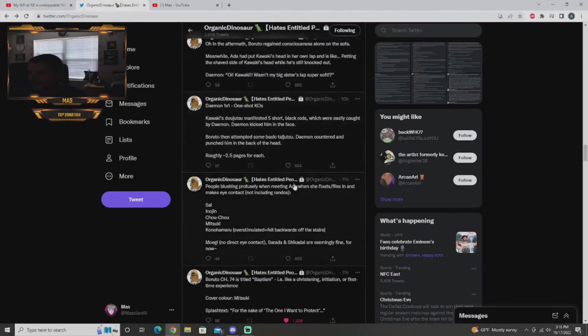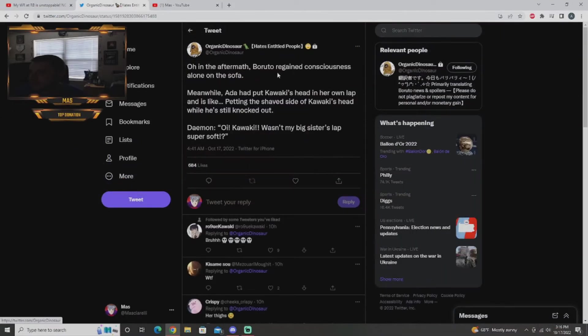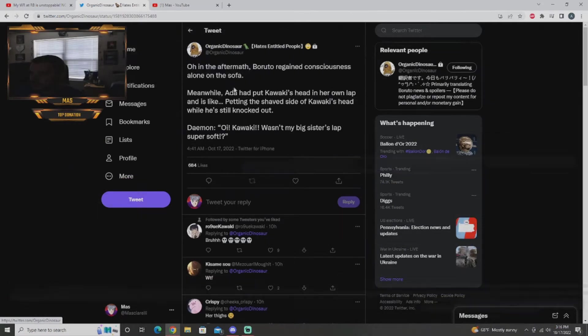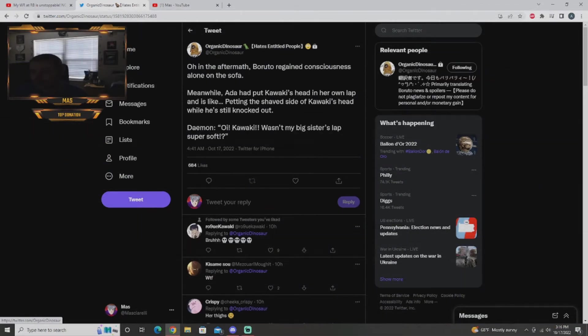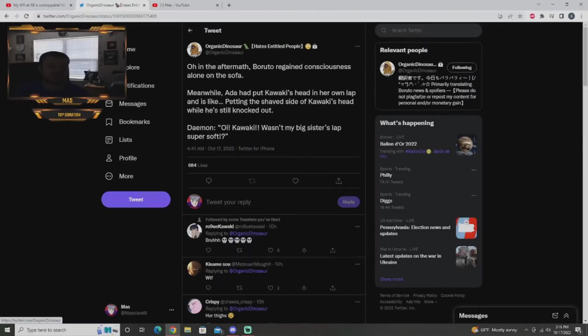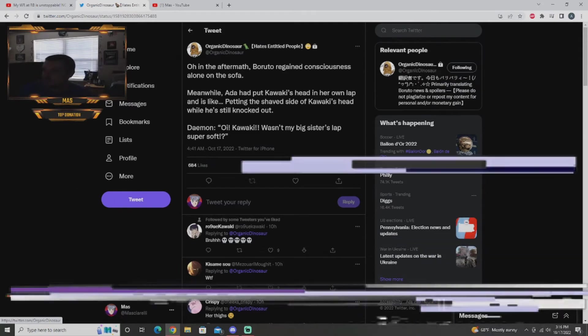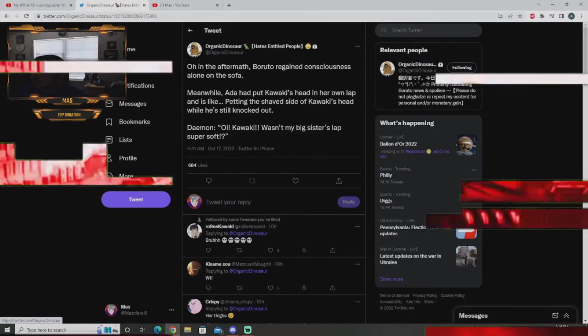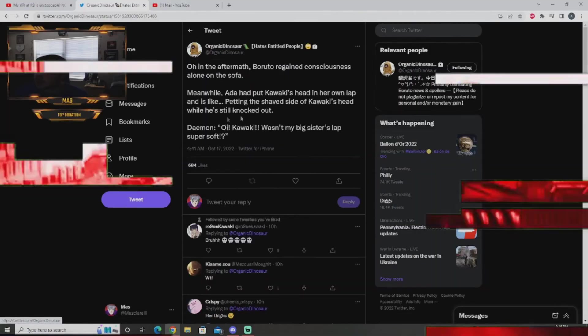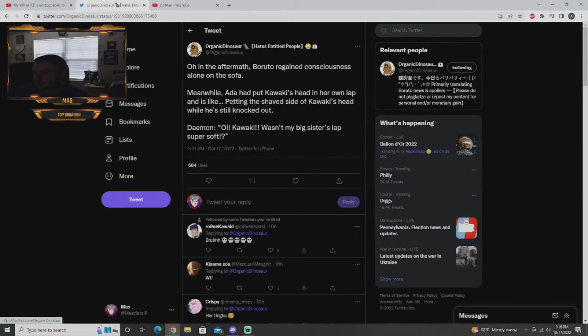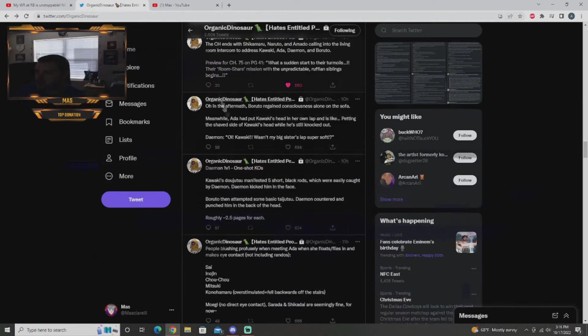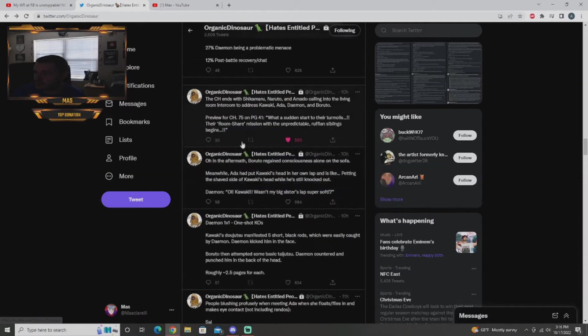The after half, Boruto regaining consciousness alone on the sofa. I guess they're in a new place, I don't think they're at the Uzumaki household, probably sitting somewhere in an enclosed area. Meanwhile Ida put Kawaki's head in her own lap and is like petting it, safe shot of Kawaki's head while he's still knocked out. Damien says wait, wasn't my big sister's lap super soft, which is kind of pause.